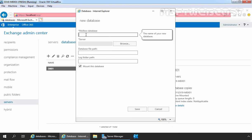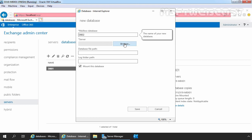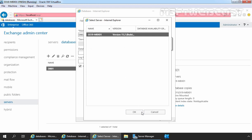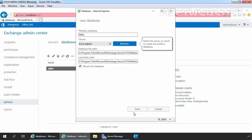Let's specify the name of our mailbox database, which will be DB02 in our case. Let's select the server to host the new mailbox database — click the 'Browse' button. We have only one mailbox server, ax19-mbx01, and that is selected. Let's click OK. Once you select your mailbox server, the database path and log file path will be selected automatically.